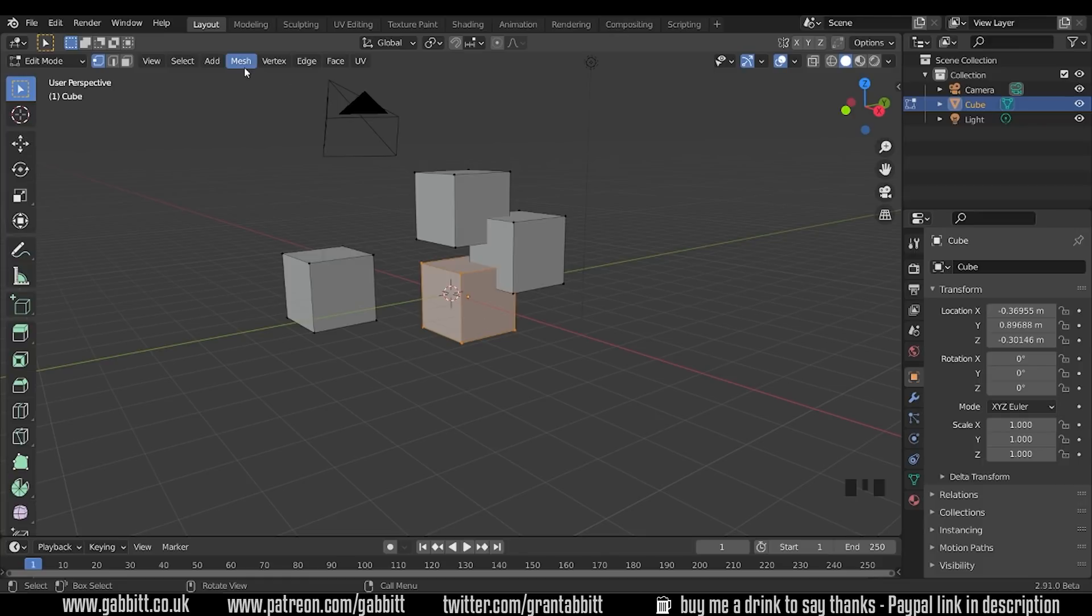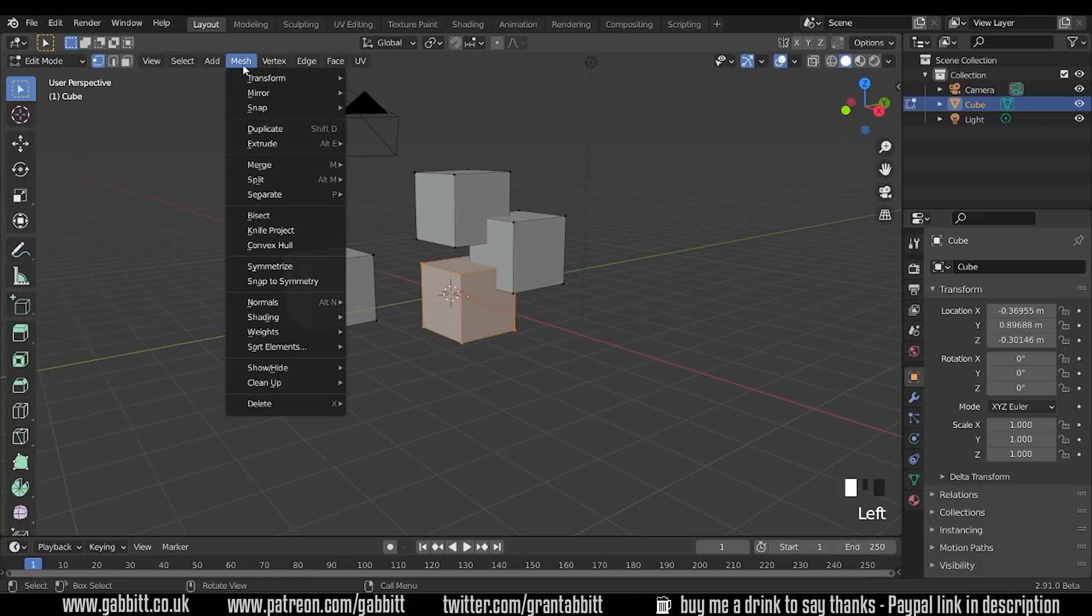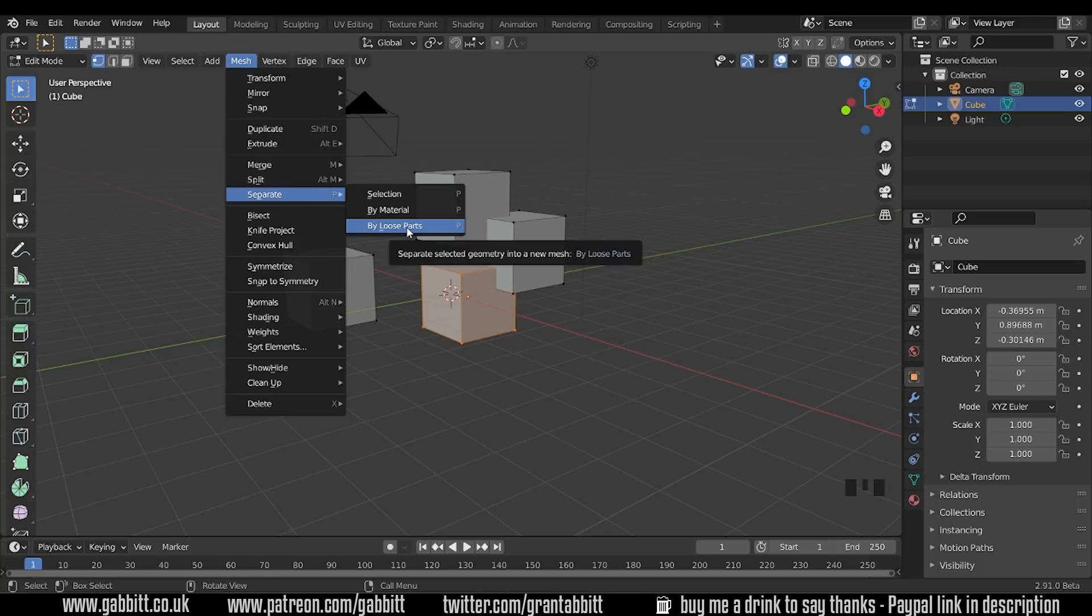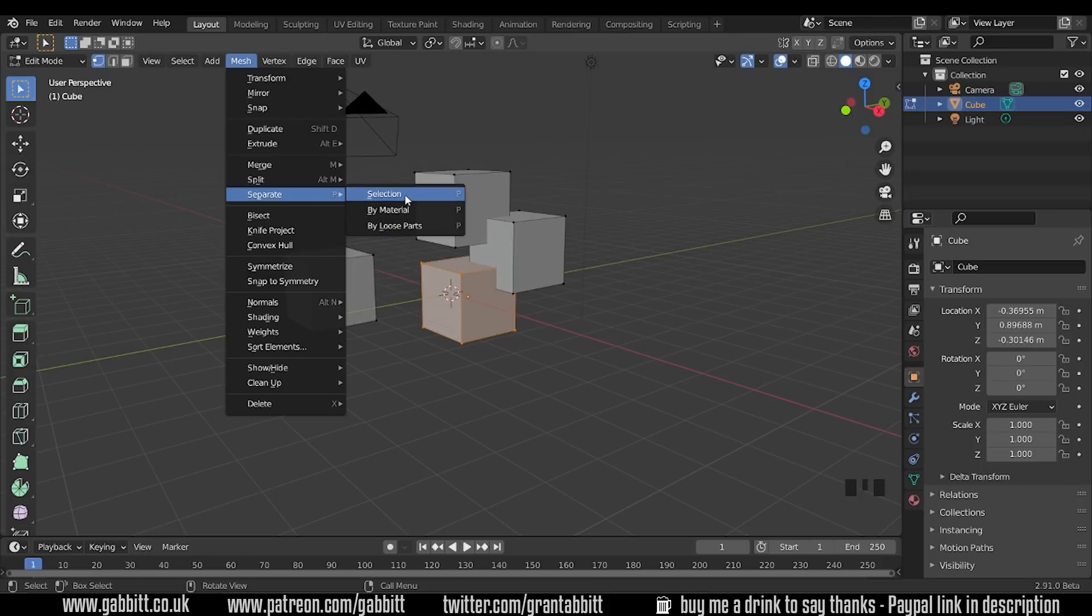You can find that under the mesh menu. Separate with P. There's some options here. You've got by selection which is the one I'm going to choose. The other useful one is by loose parts. So that's anything that is a loose part or as I've described as a separate piece of the main object. So any of these separate pieces they will become new objects. I'll start with by selection.